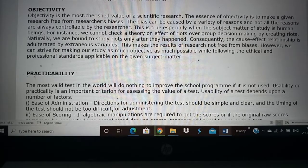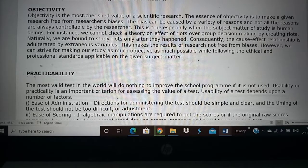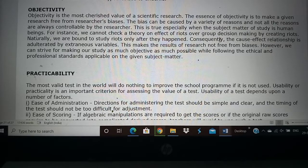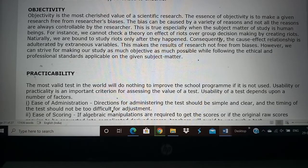To overcome all this, the research tool has to be objective. It controls for all the extraneous variables. It overcomes the bias and makes the research bias-free. If a research is very objective in nature, then it has more value. If bias plays a role and the research is not objective, then it has less value.